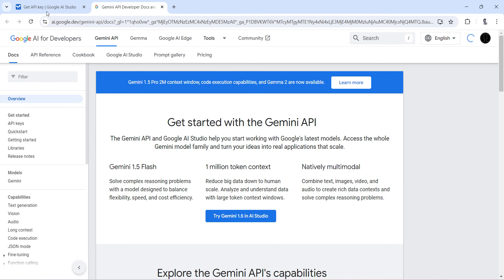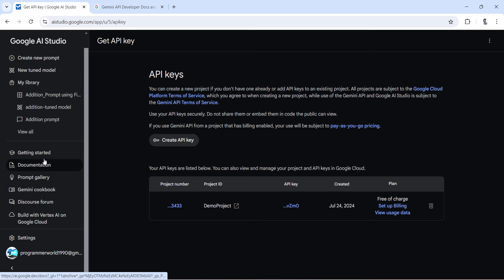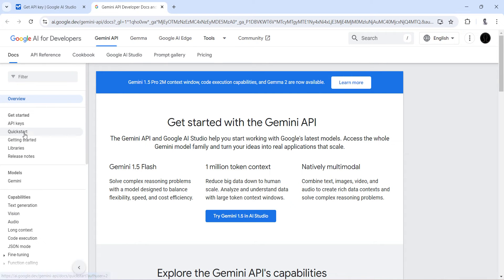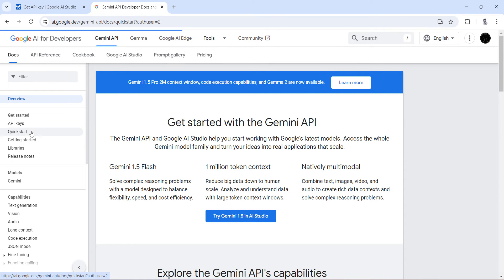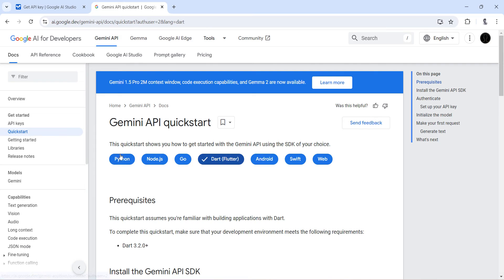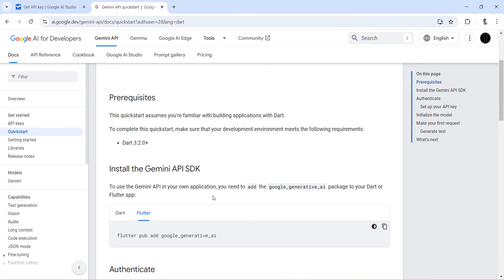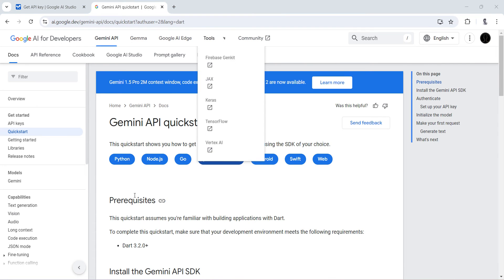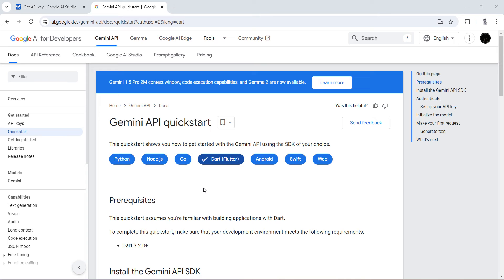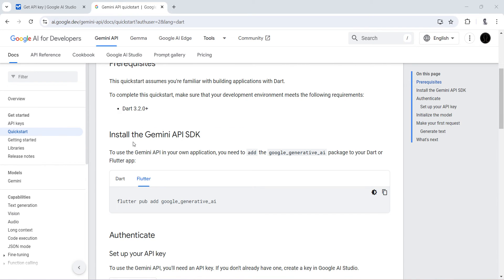Let's go to the documentation by clicking the documentation button. Click 'Get Started' and it will give you options for which particular language or platform you want to develop for — for example Android, Python, and so forth. Here we want to use Flutter, so we select that. The steps are shown here, and I will follow them.